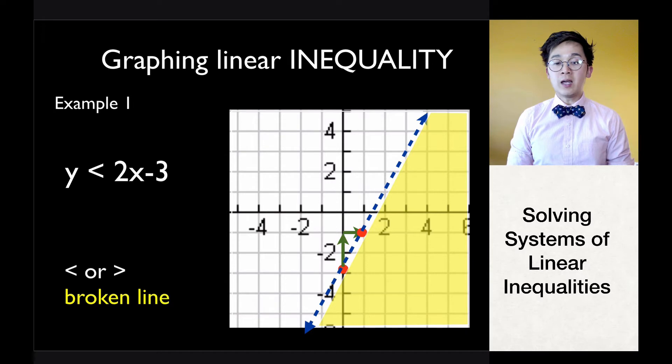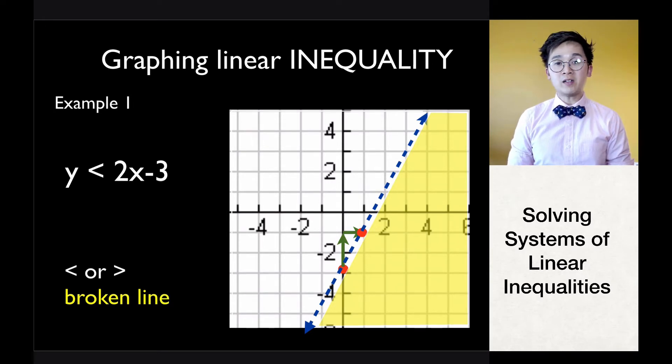Remember: if your inequality symbol is a less than or greater than without the equal to symbol, you will be using a broken line.